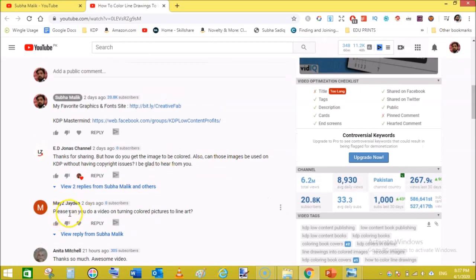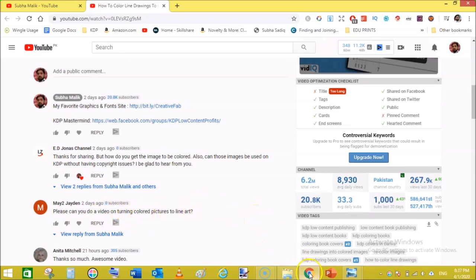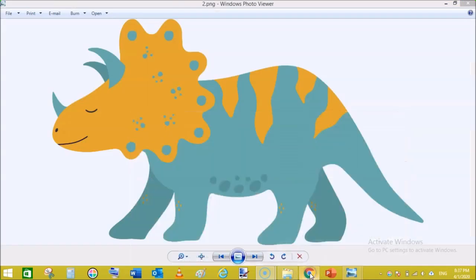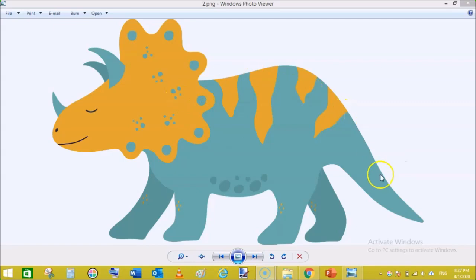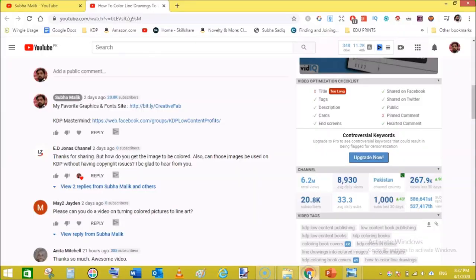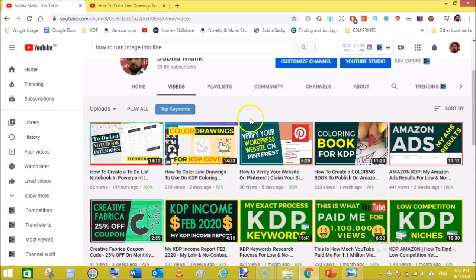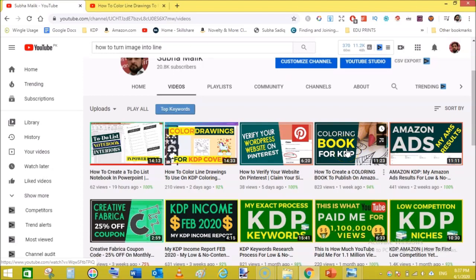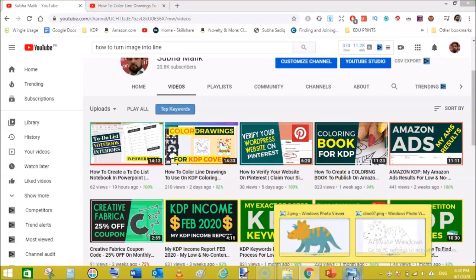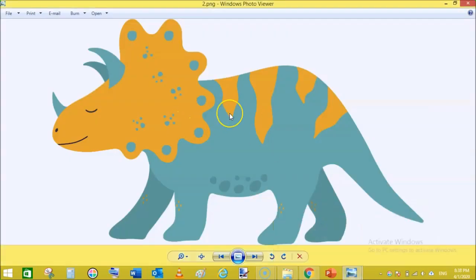The comment from Jaden asked: please can you do a video on turning colored pictures to line art? So I started working on that and figured out a way to turn these types of colored images. You can see here, these images have no outlines. In my previous video on how to create a coloring book, I talked about turning vector graphics that have prominent outlines into line art. That was easy, but in this case the image has no outline.